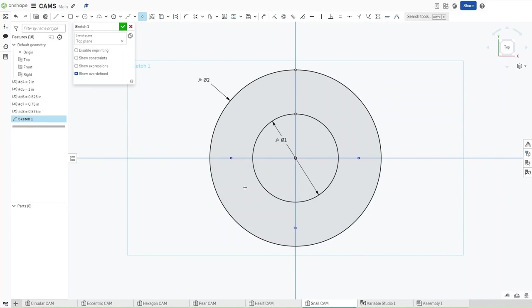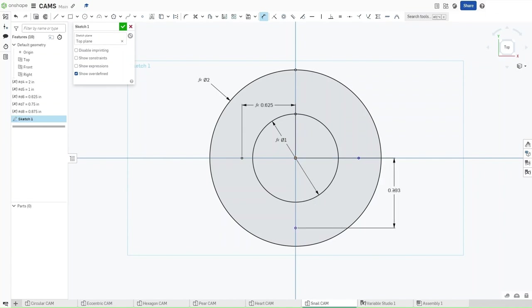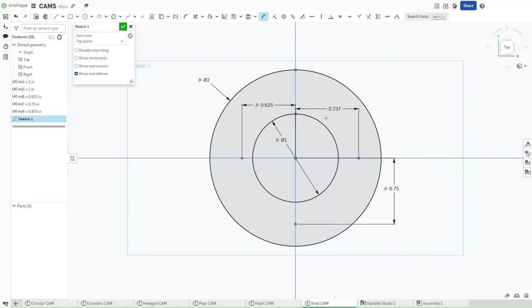Now press D. Dimension the left one from the origin — it should be a value of d6. From the origin to the bottom it should be a value of d7. From the origin to the right it should be a value of d8.